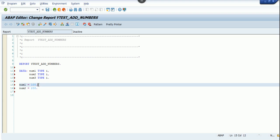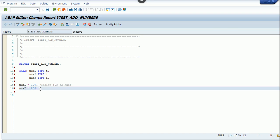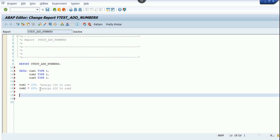Now in ABAP, the assignment is from right to left, so 100 gets stored in num1. That is what it means. I'll comment it here: assign 100 to num1.